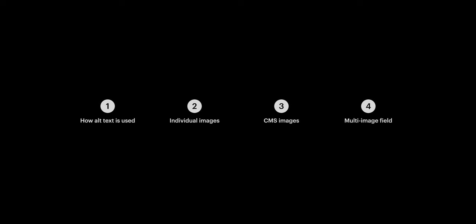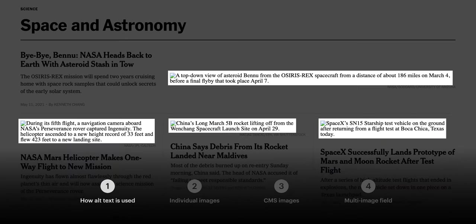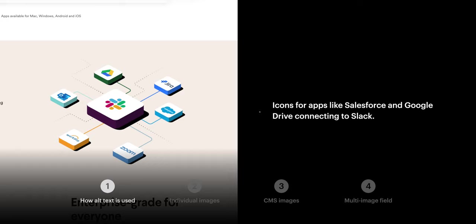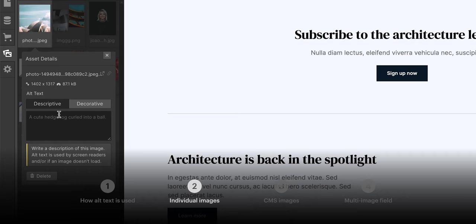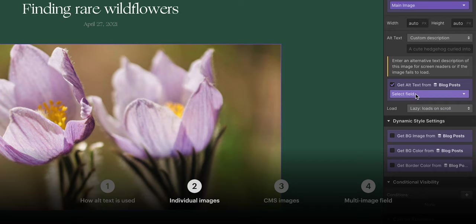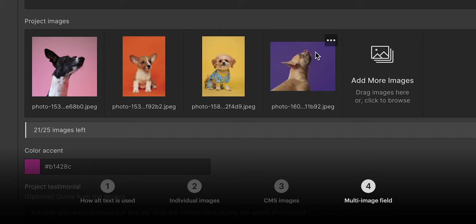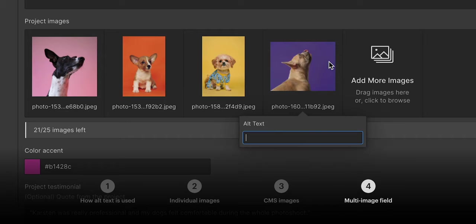So we covered a lot in a pretty short time. Again, we covered the importance of alt text, why it's important, where it's used, some examples there. We covered how to set alt text on images. Then we covered how to do the same on an image element in the CMS. And just about 30 seconds ago, we covered setting alt text on images in a multi-image field. But that's a brief overview of setting alt text to create more meaningful, accessible content for the web.